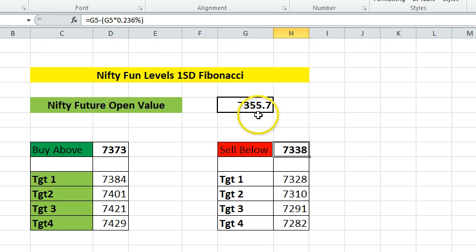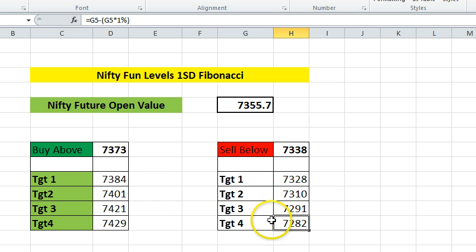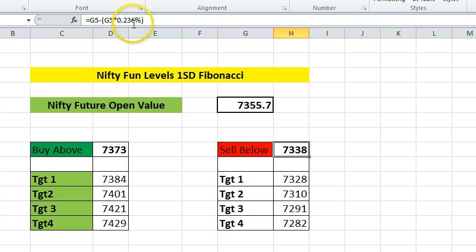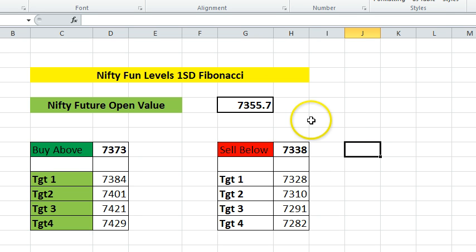Similarly, on the sell side, it is just the inverse below the open price. It calculates one percent away from the opening value as the final target, and to trigger the sell call it assumes you have to cross the 23.6% Fibonacci ratio below the open. You just need to follow this and share with me the results you get.